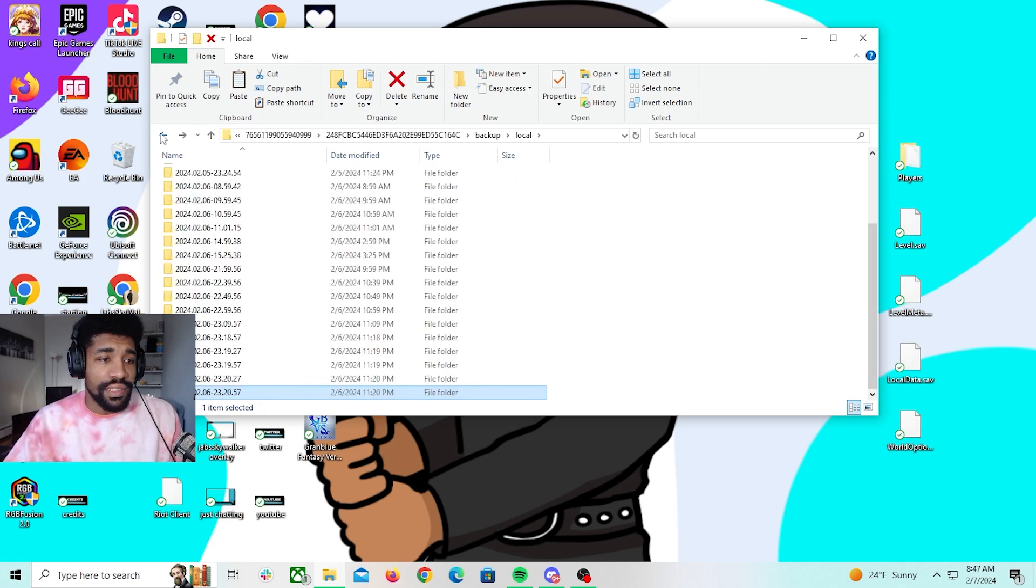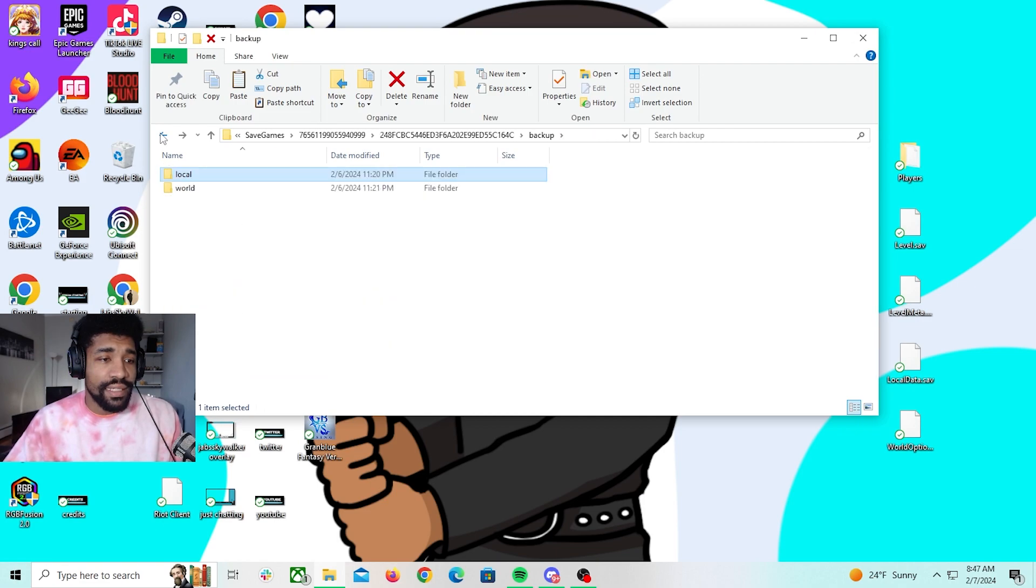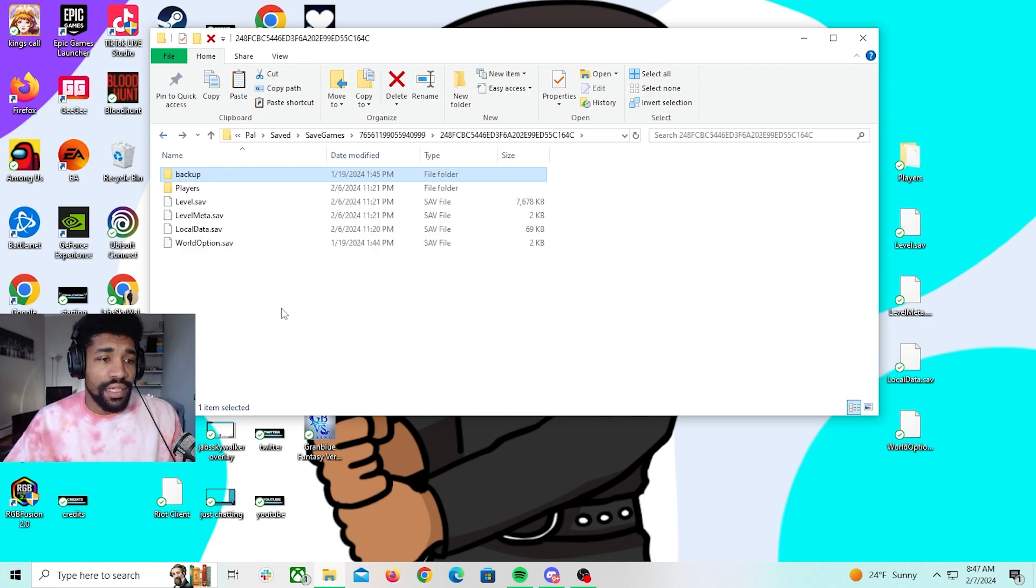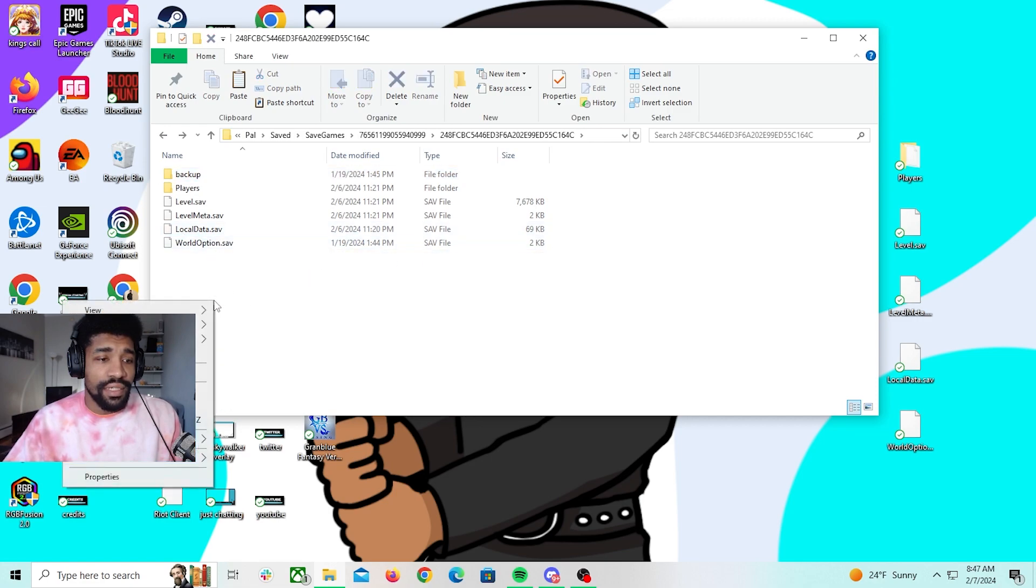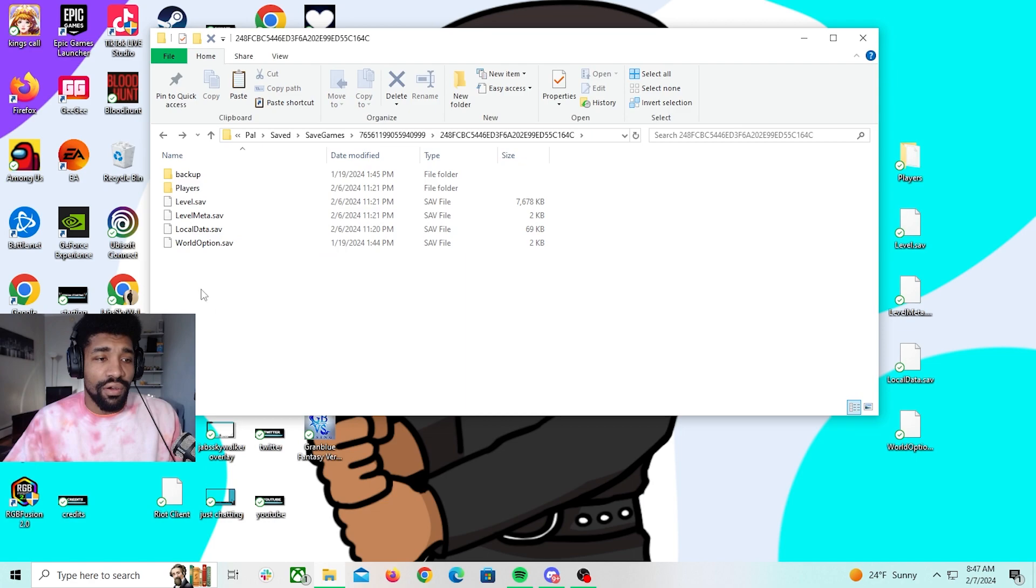And then you're going to go back and you're going to override where it says local data. So for me, I want to copy paste and then override that local data part.